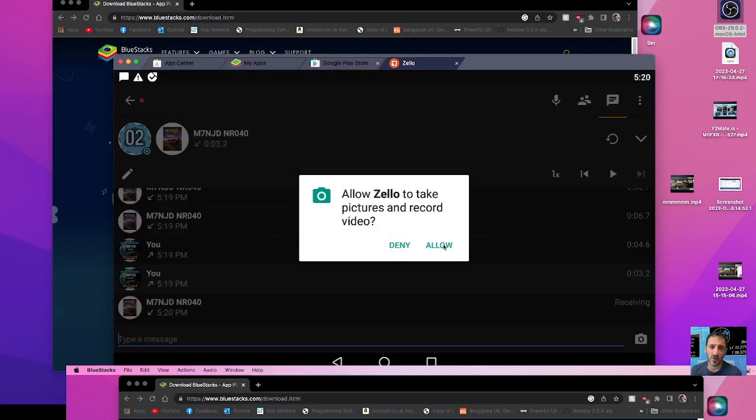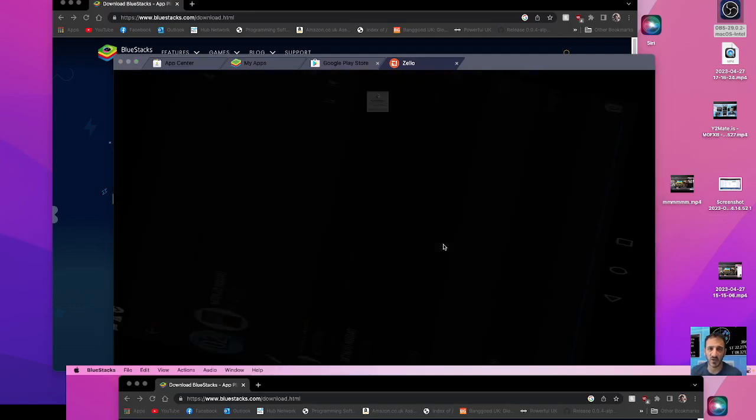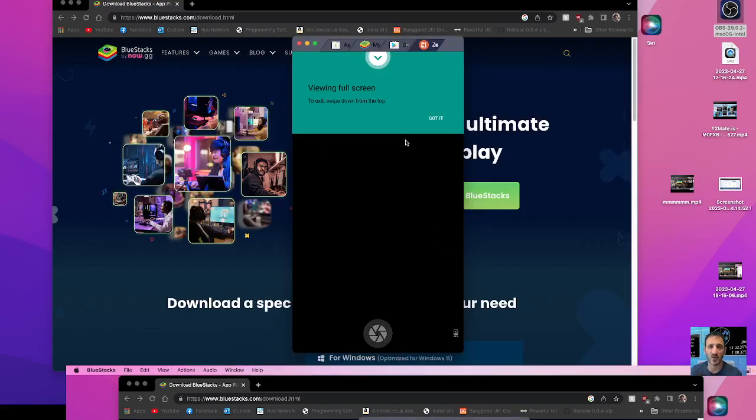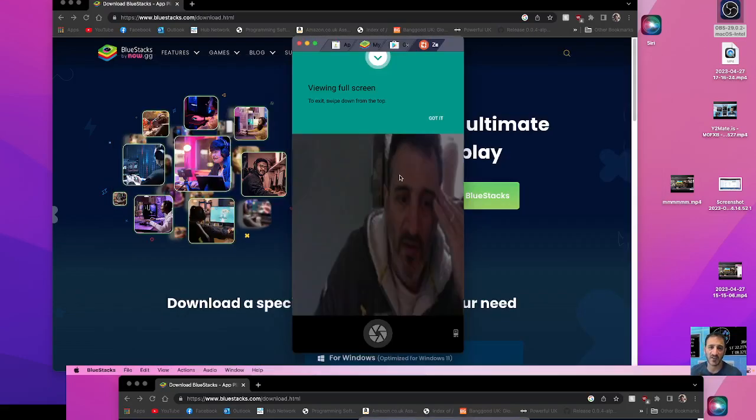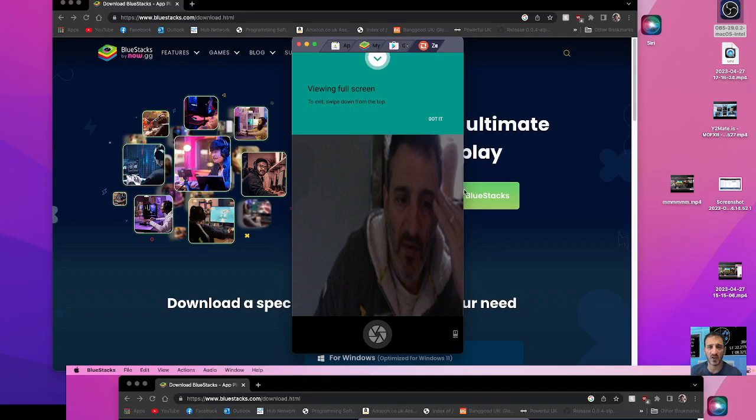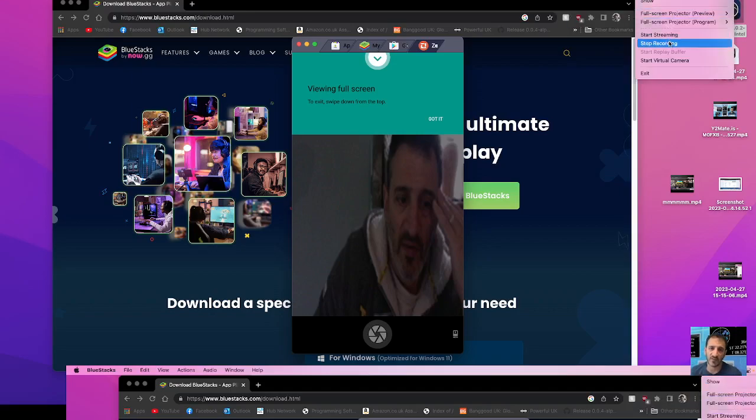Yeah, Mike 0FXB. This is Mike 7 November Juliet Delta. Oh, no. Mike 7 November Juliet Delta. Nigel, we have spoken before. Yeah, Lee, you're five and nine at this end, might be. Where's the zones today? Thank you.